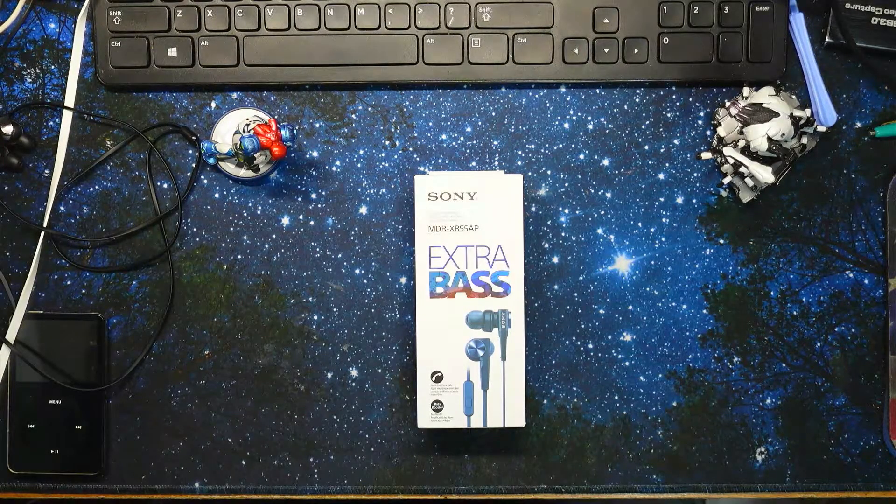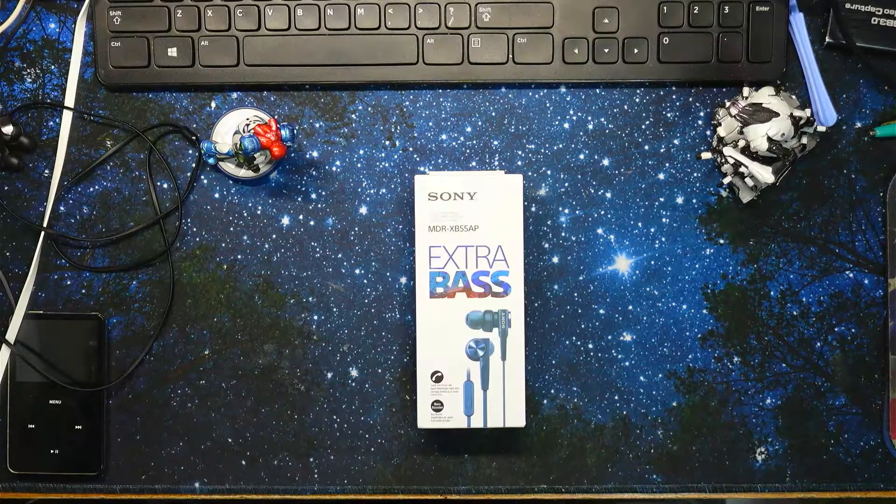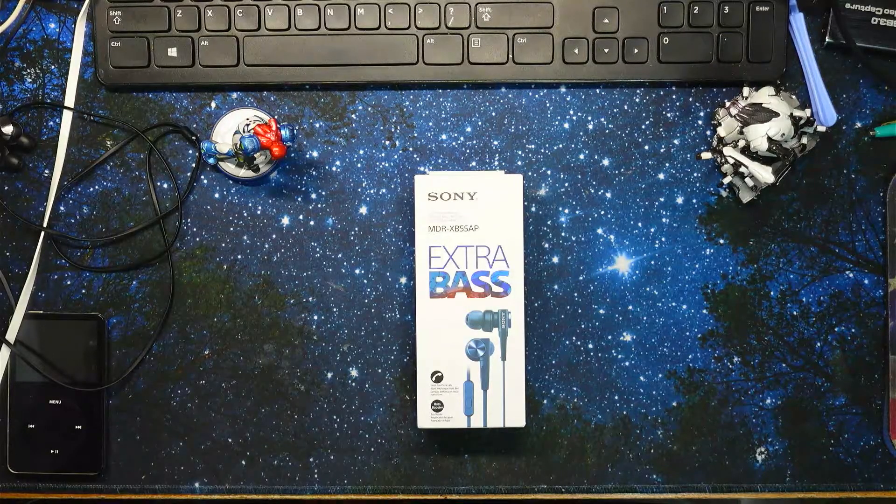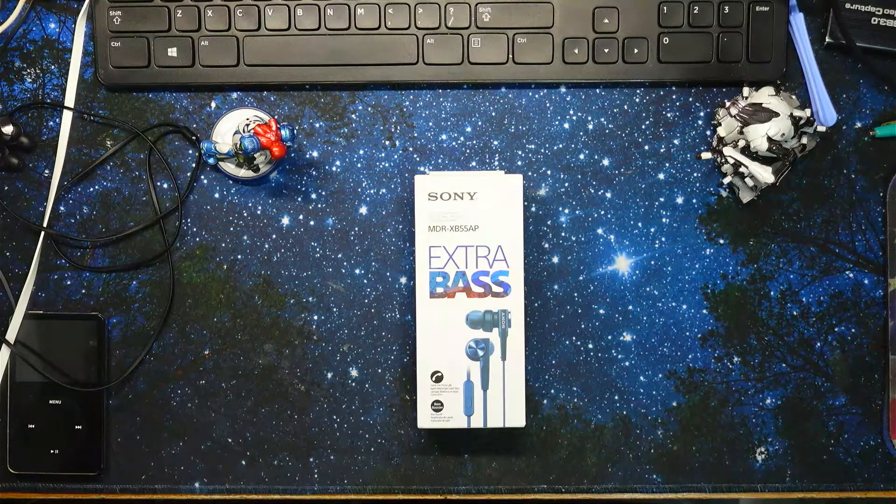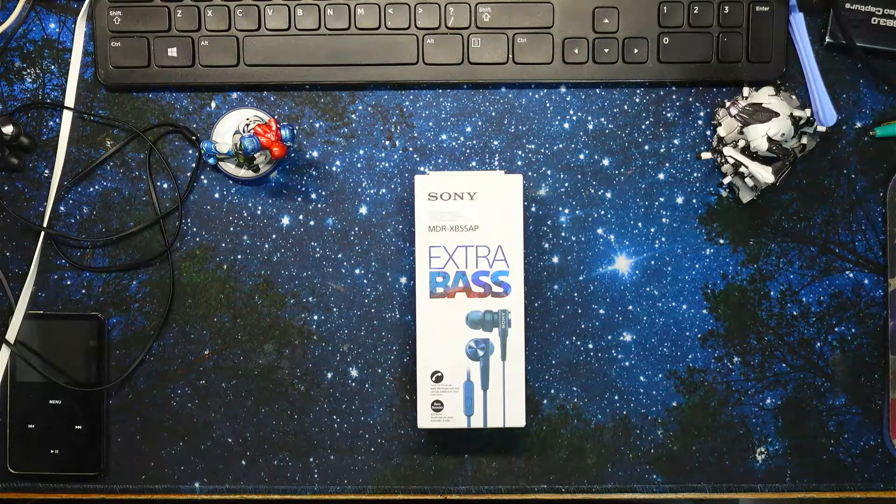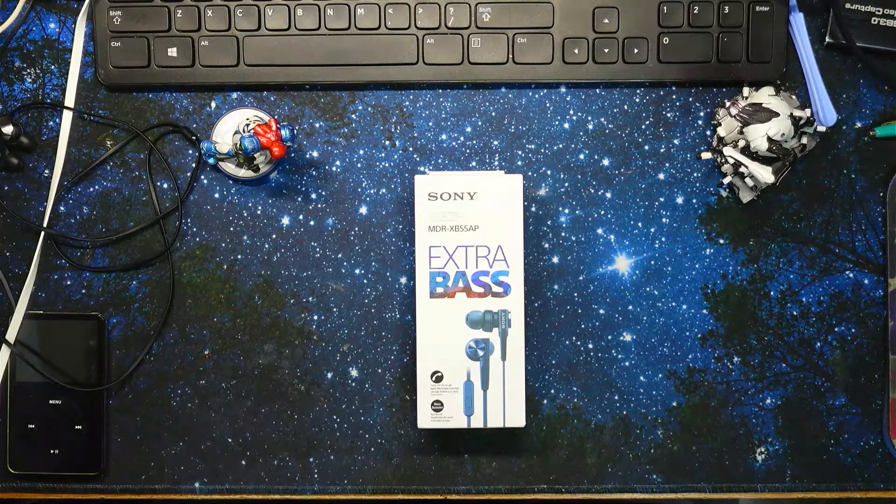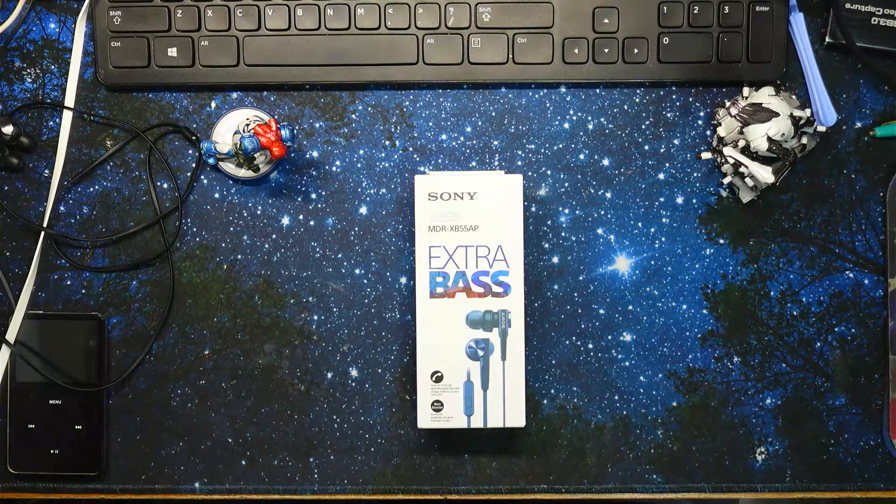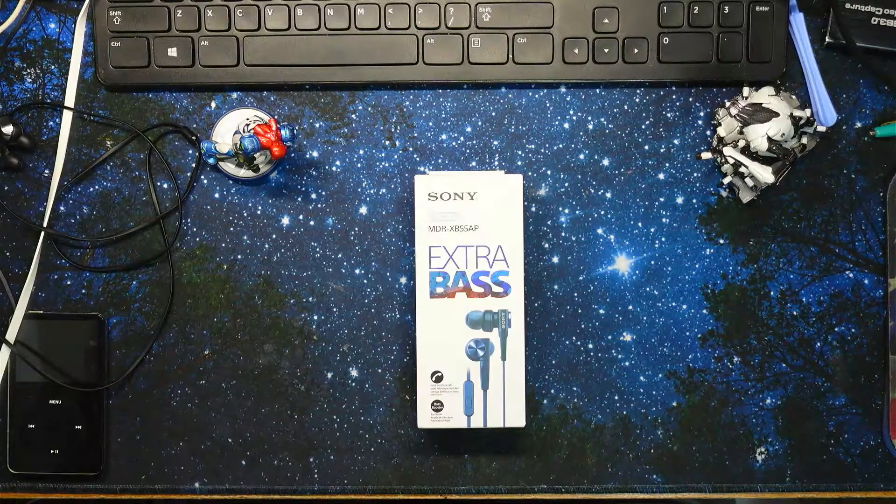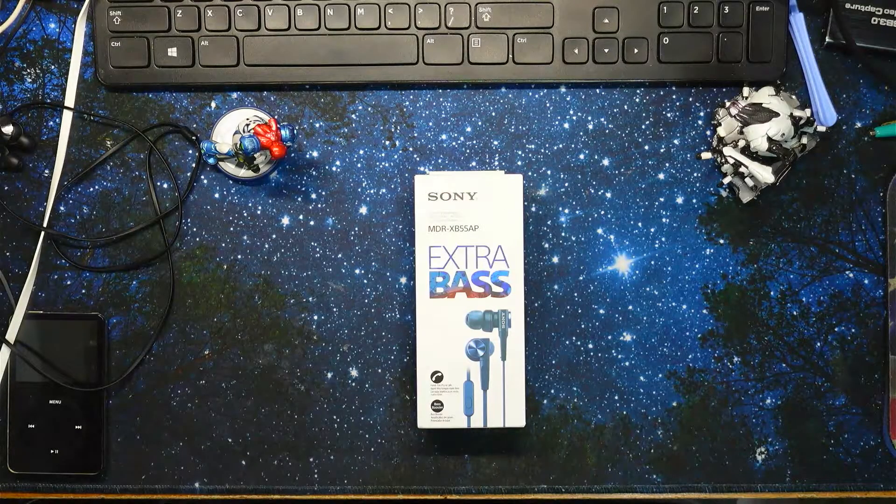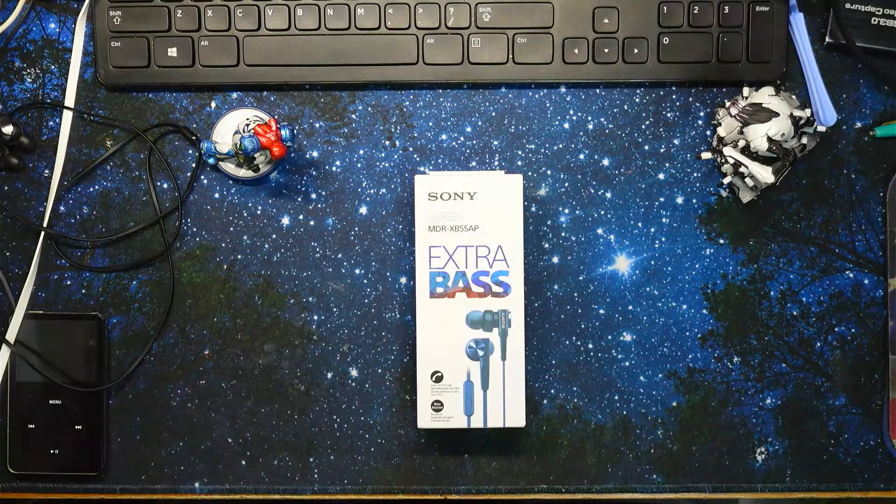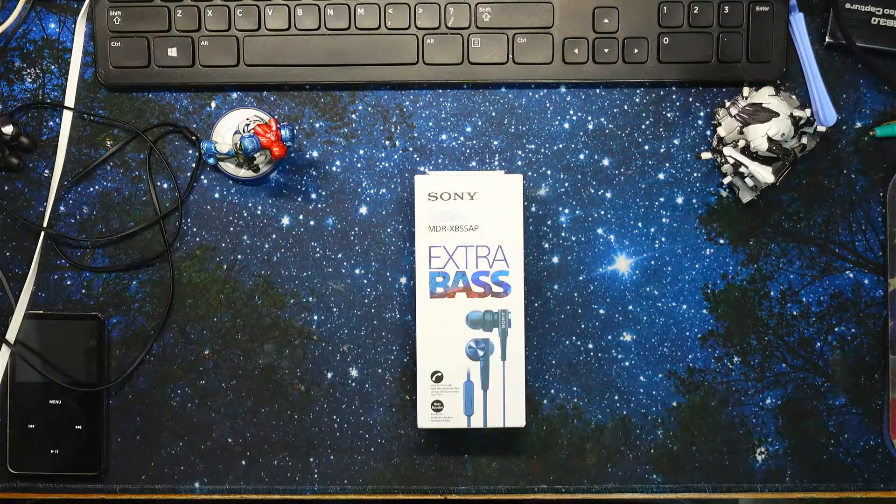But as time goes on, eventually they're gonna either just wear out or something happens to them, so I'm trying to find a replacement. I don't think Sony makes wired earbuds anymore.